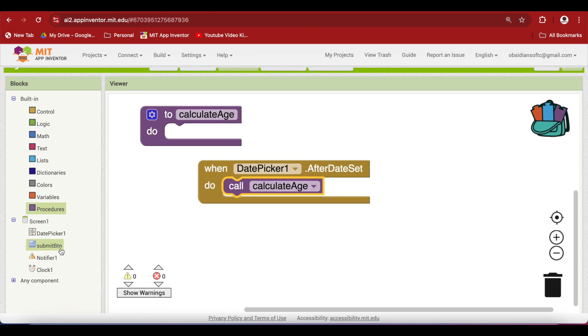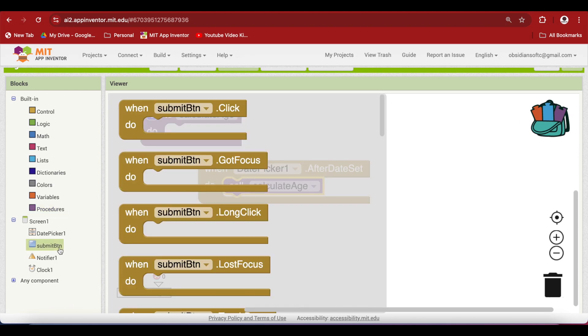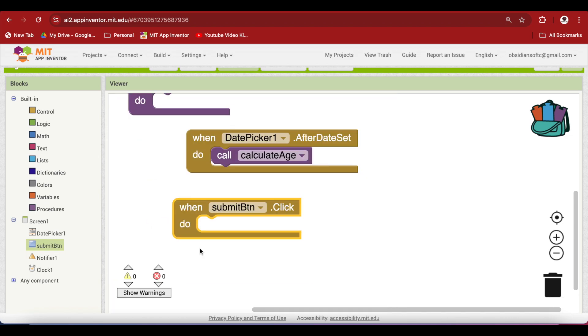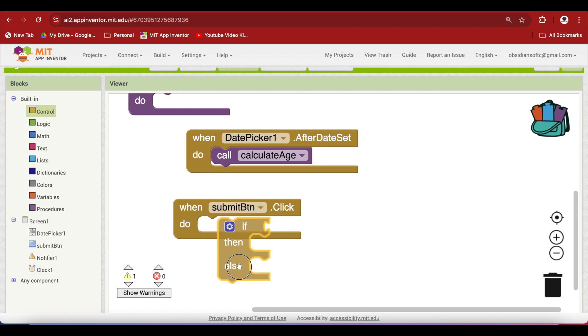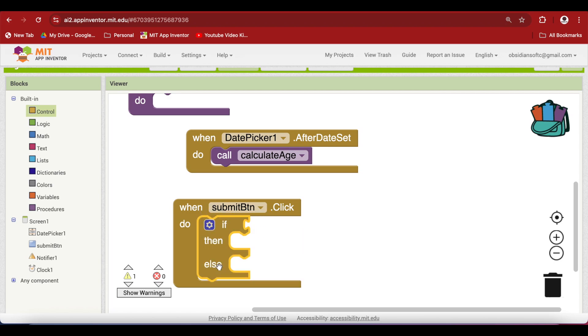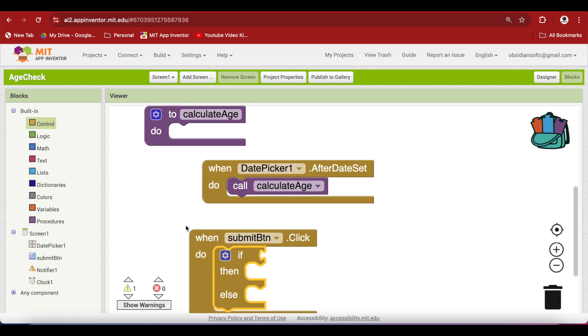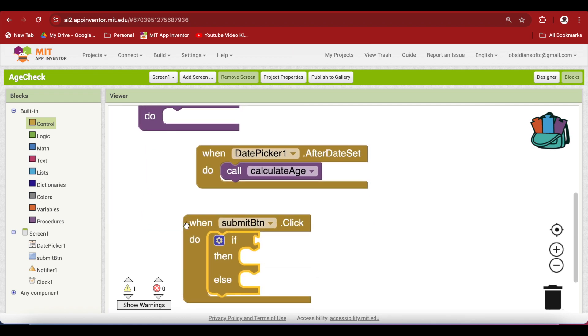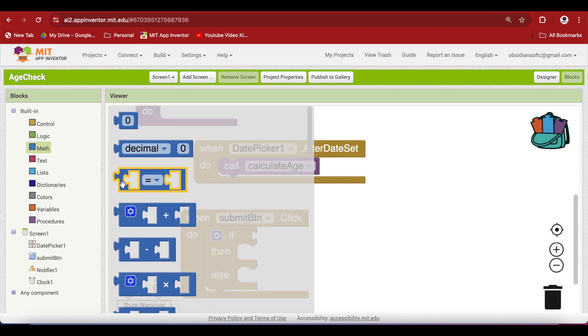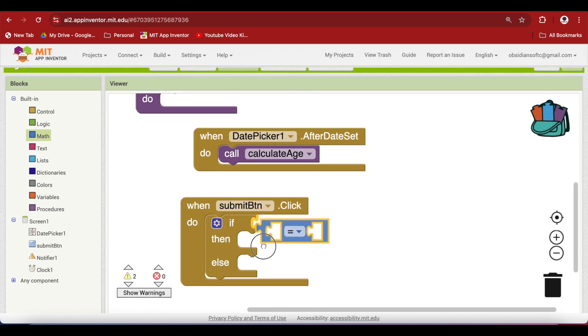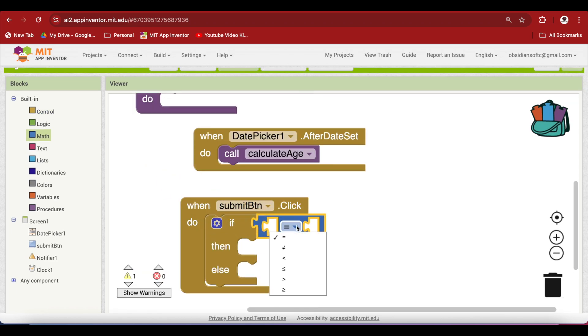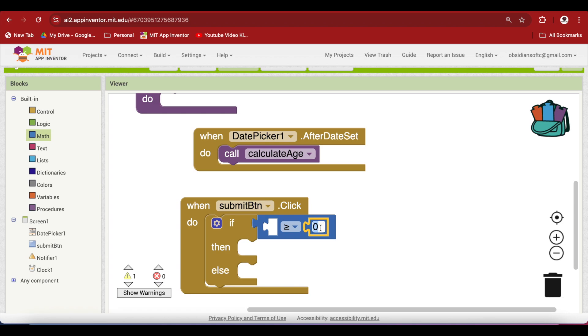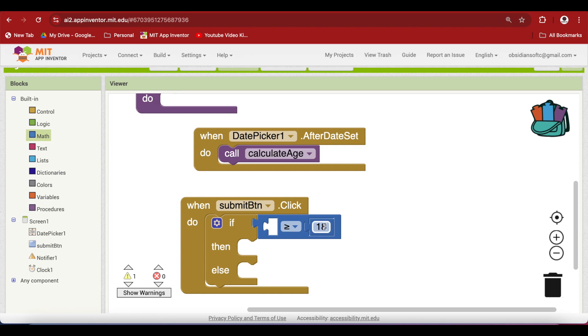Now, inside the submit button click event, add an if else block from control. And we are going to check whether our age is greater than or equal to 18 or not. So from math, get the equal to block, plug that in, make it greater than equal to. Plug a number block on the right hand side and type in 18. You can change it to five so that you check whether the user is greater than five years old or not. You can change it accordingly. So I'm checking for 18 years.